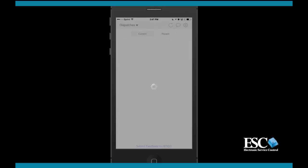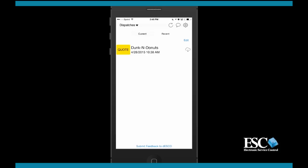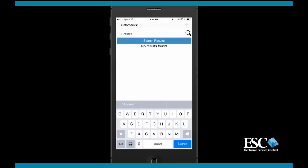ESC Mobile Tech is not limited to the dispatches assigned from the office. If you need to create a dispatch or quote on the spot for a customer, you can do so from the customer section. To switch to the customer section, tap where it says dispatches at the top of the screen and then tap customers. You'll now be presented with a screen that allows you to search for an existing customer or add a new one.